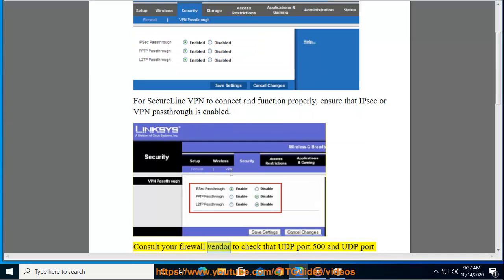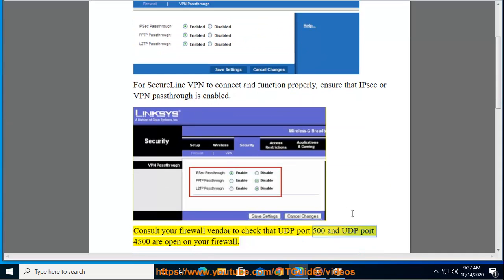Consult your firewall vendor to check that UDP port 500 and UDP port 4500 are open on your firewall.